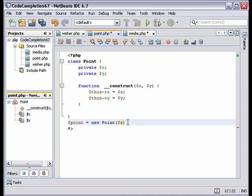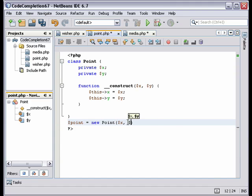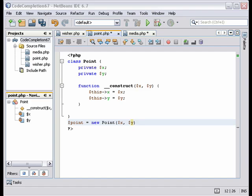I type in the x variable, a comma, and Ctrl-P again. And it tells me to add the y variable. And that's constructor code completion.